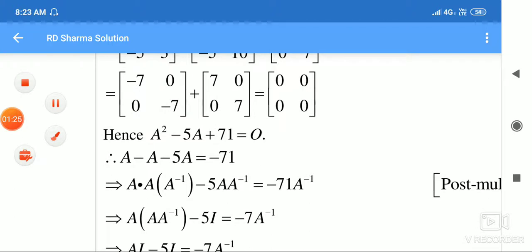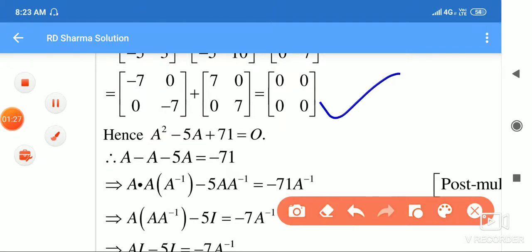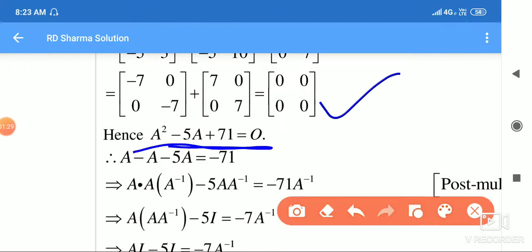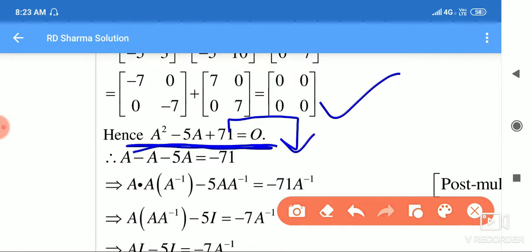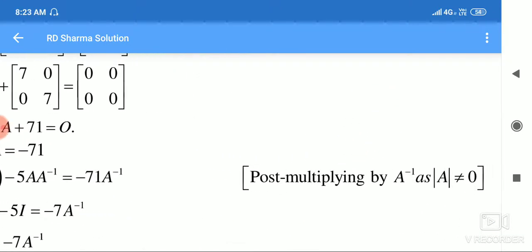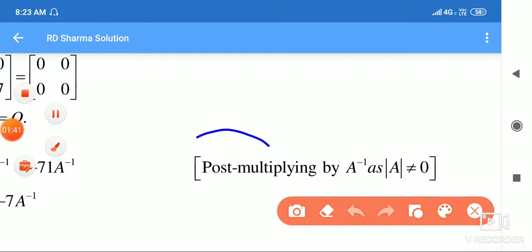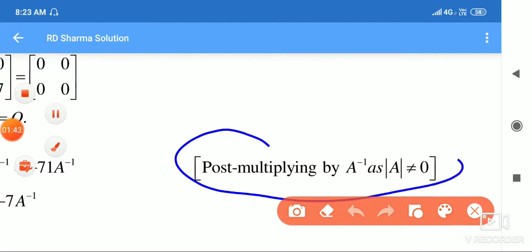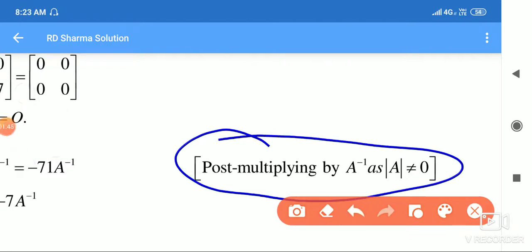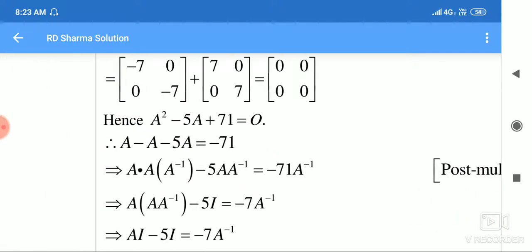Ab hands hum lekar chale. Isko humne shift kar diya — zero se toh koi effect nahi padega. Uske baad humne post multiply kar diya. Dekhen yahan par — post multiplying by A inverse. A inverse ki post ka matlab hota hai baad mein A inverse ki multiply karo.